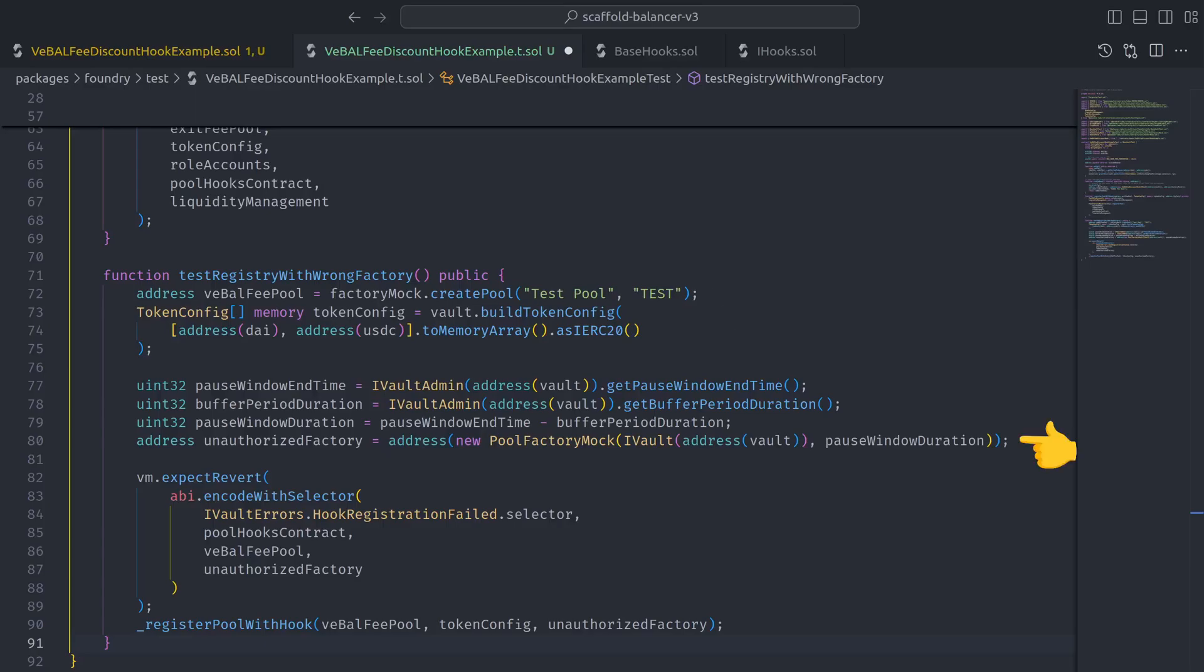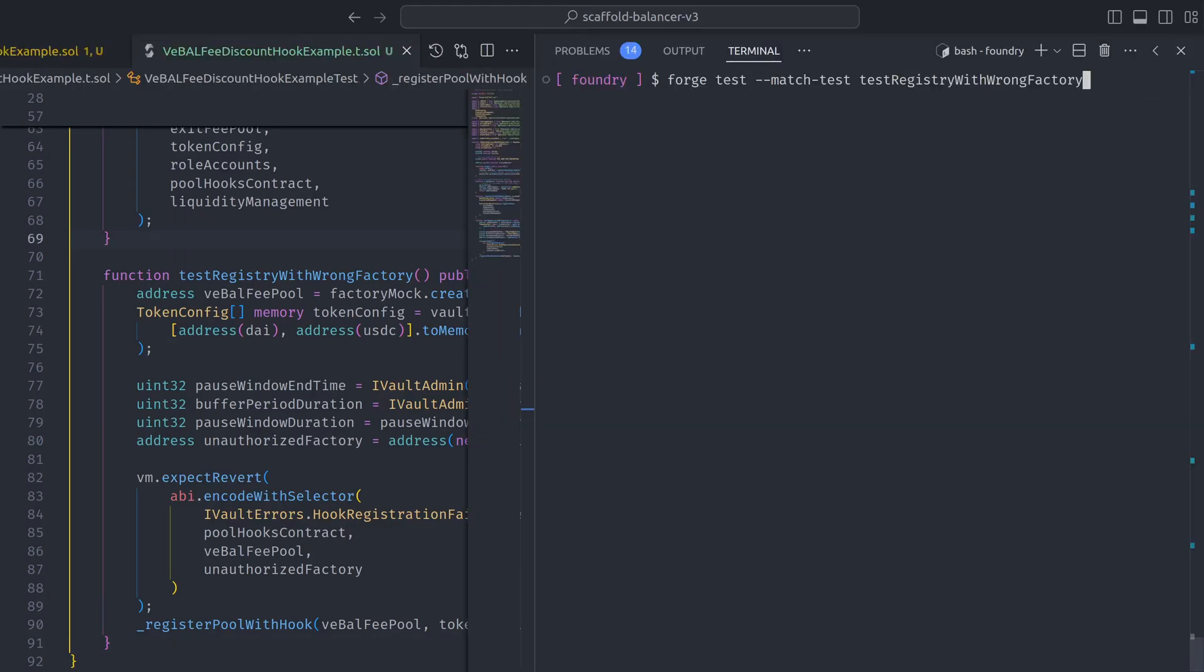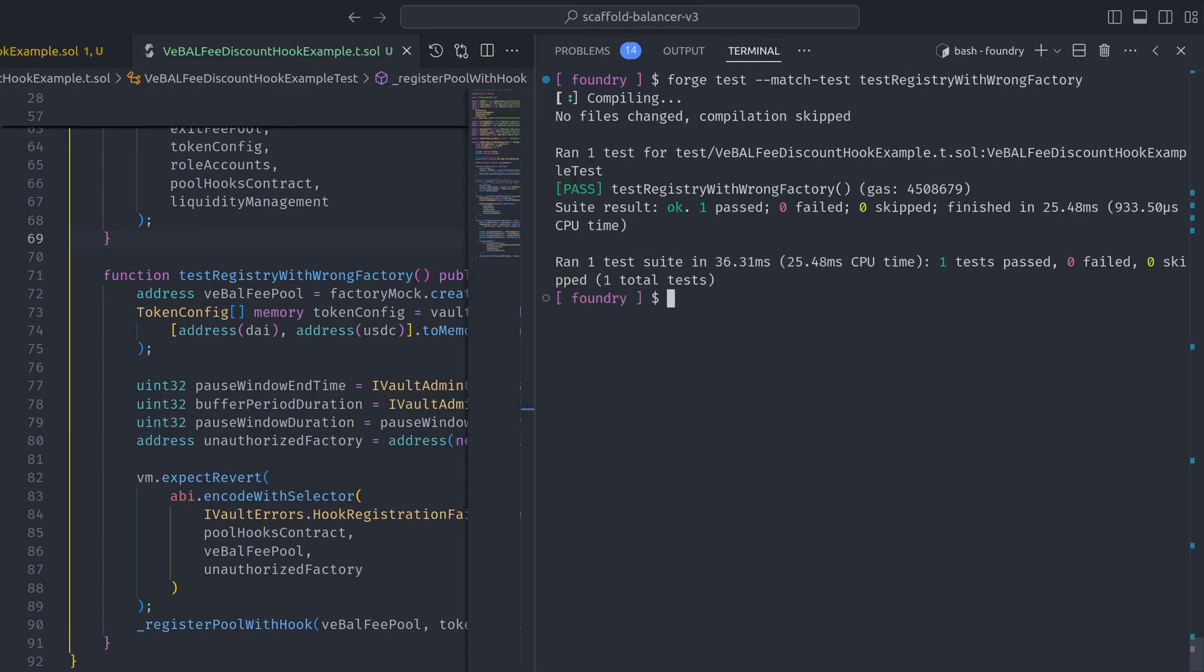Creating an unauthorized factory, and expecting the transaction to revert when attempting to register using the unauthorized factory. Let's pop open the terminal to execute the test and we see that it passes.